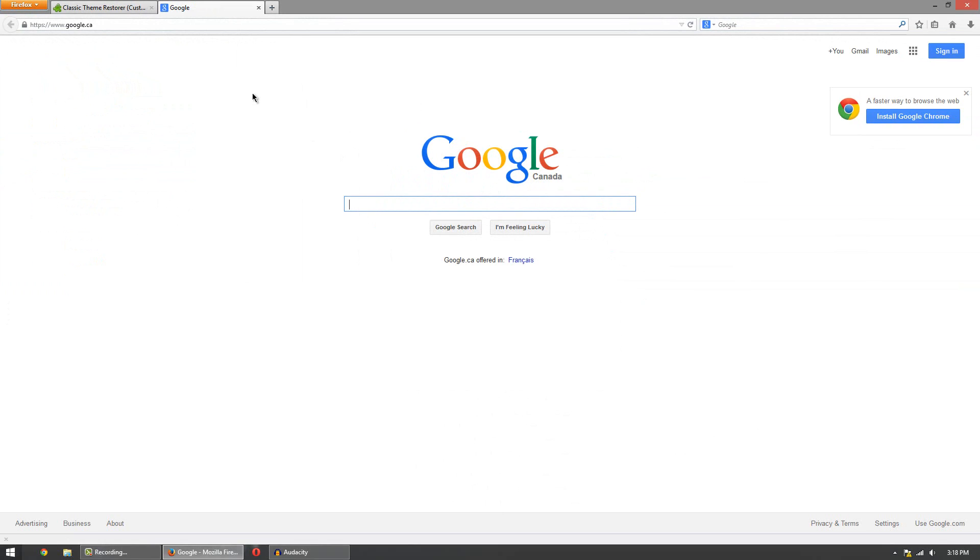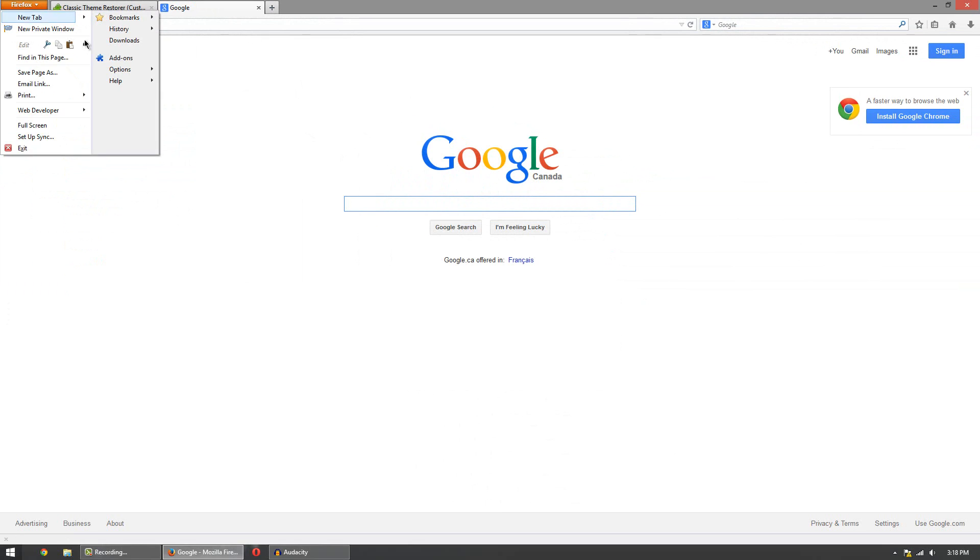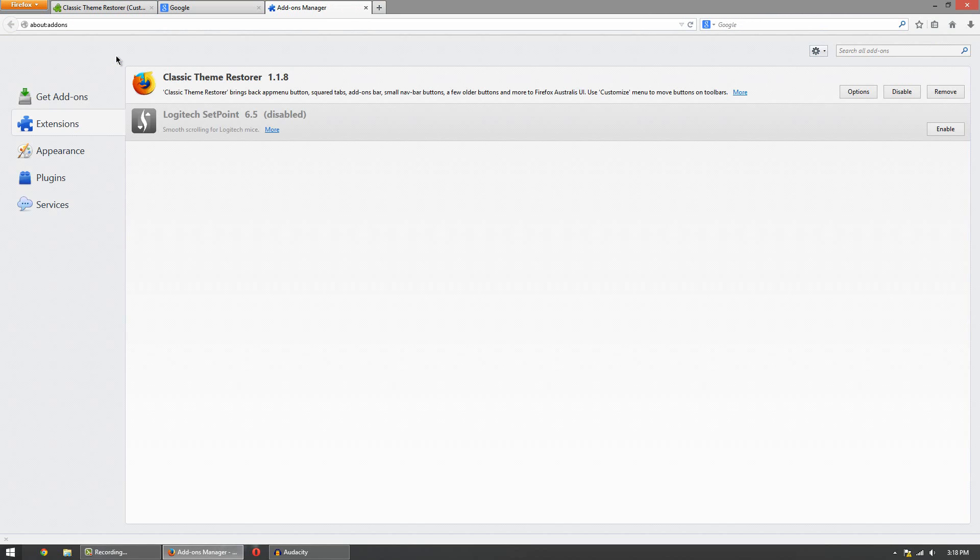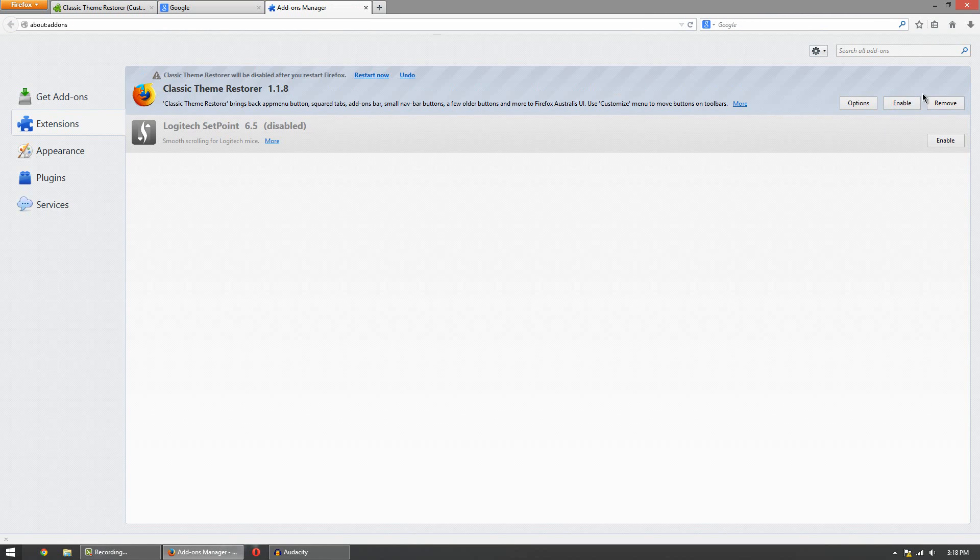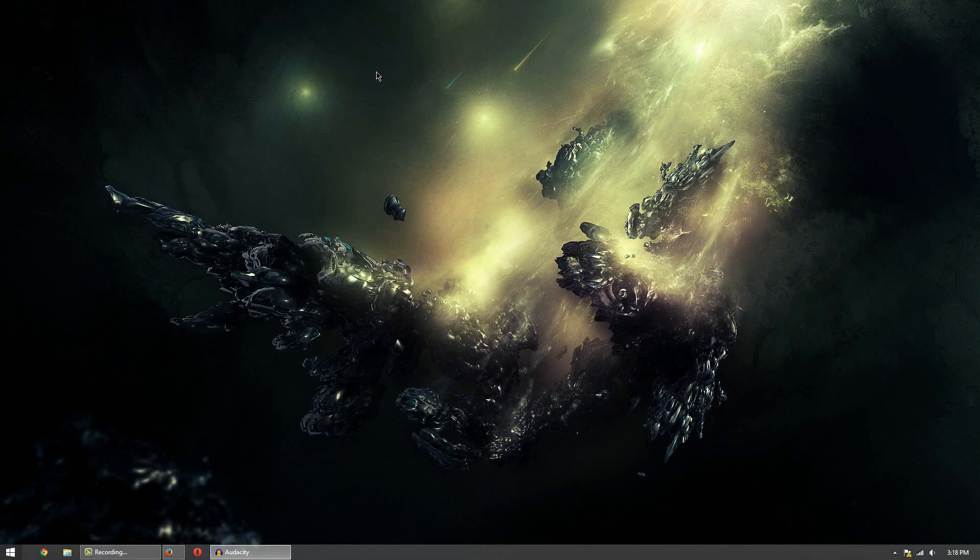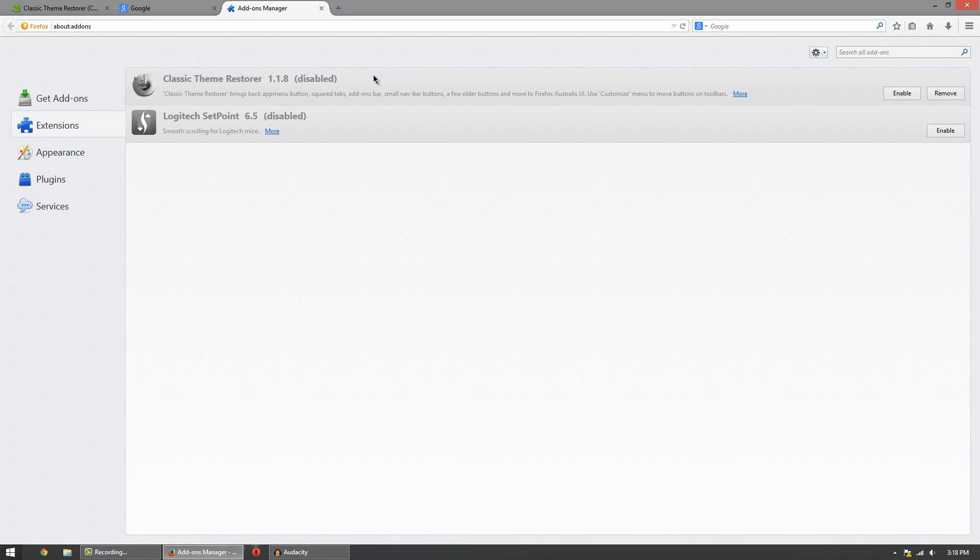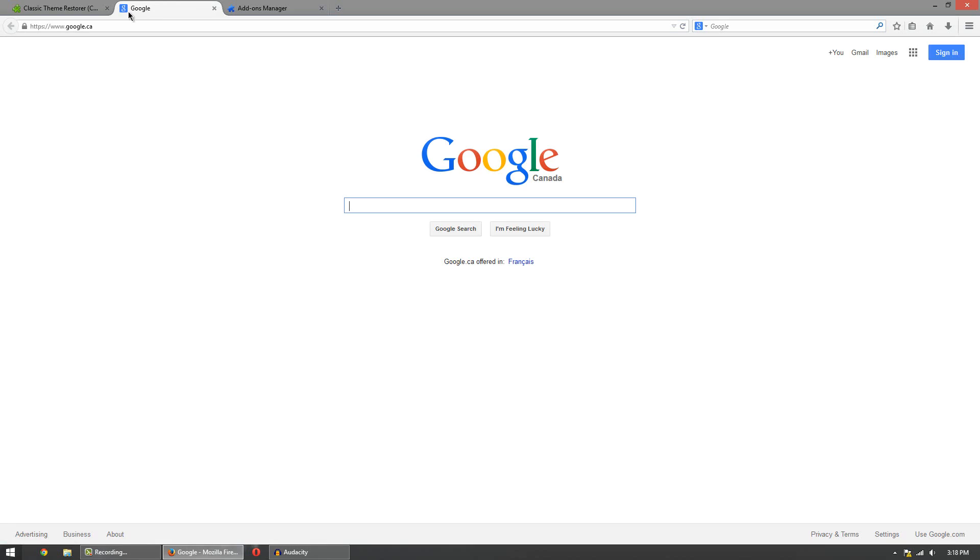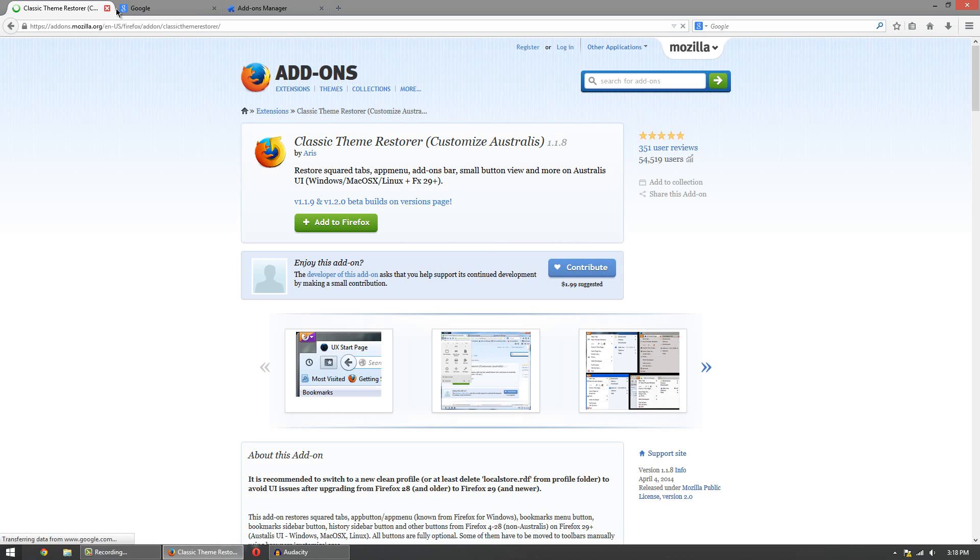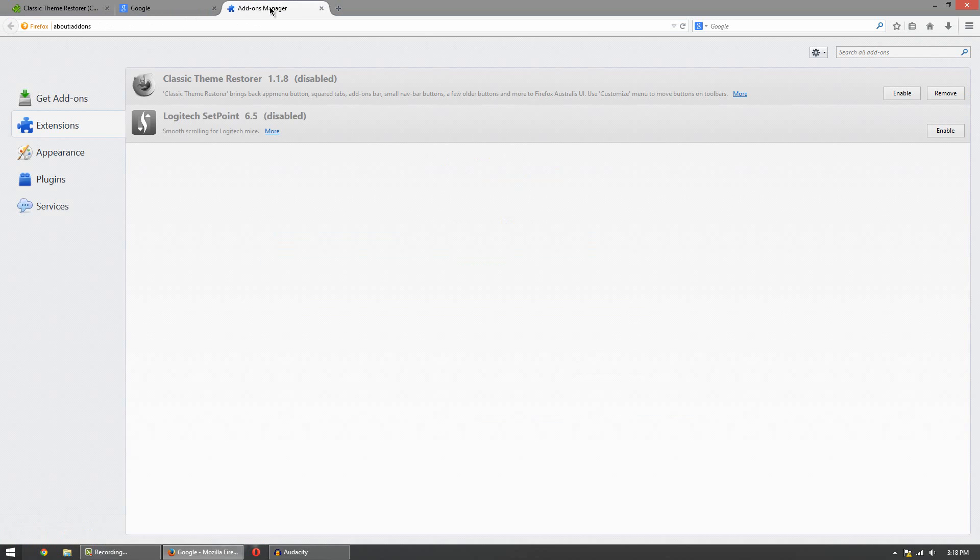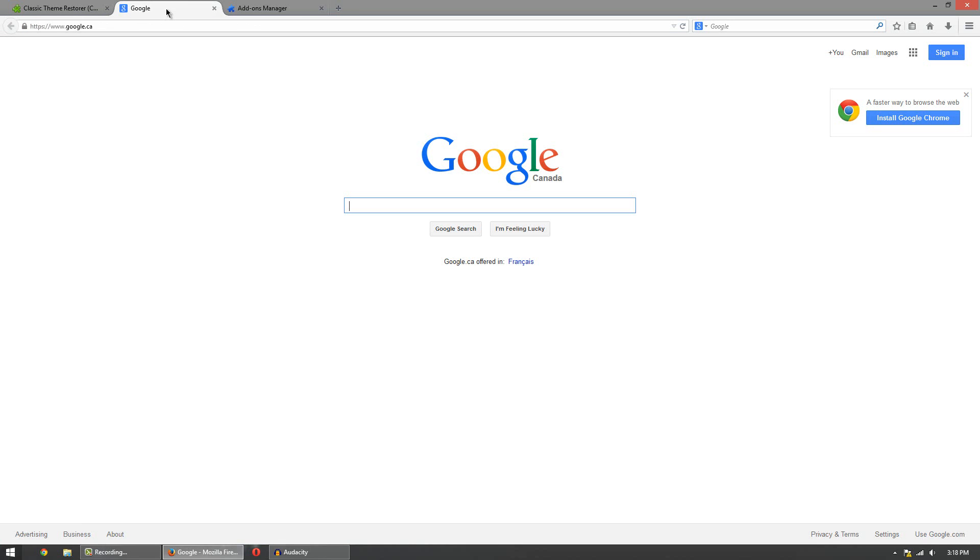Now if you get bored of this look and you want to go back to the new version all you got to do is head over to the add-on section and simply disable or remove the add-on and then restart Mozilla Firefox again. And you should see that your look is back to the new version of Firefox.